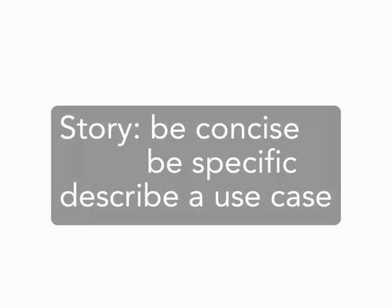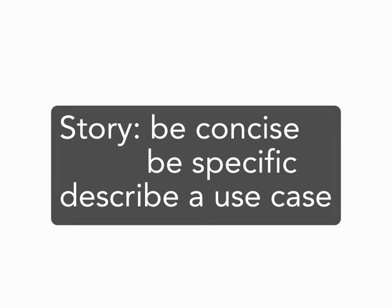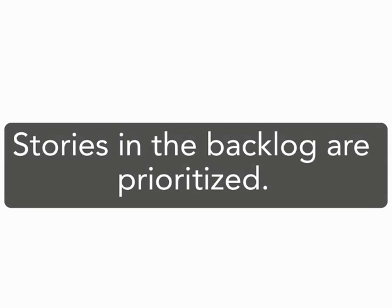A story is just a short concrete description of some functionality considered from the perspective of a user. The backlog is your project broken down into a prioritized list of stories.